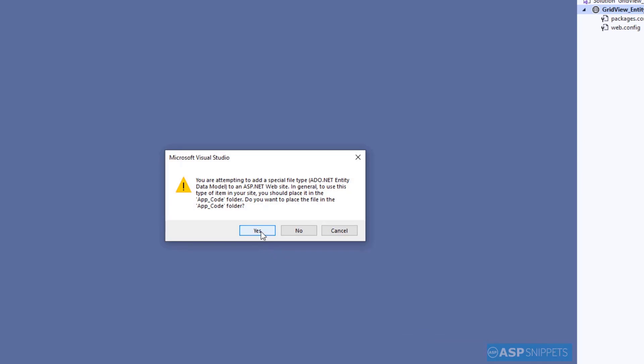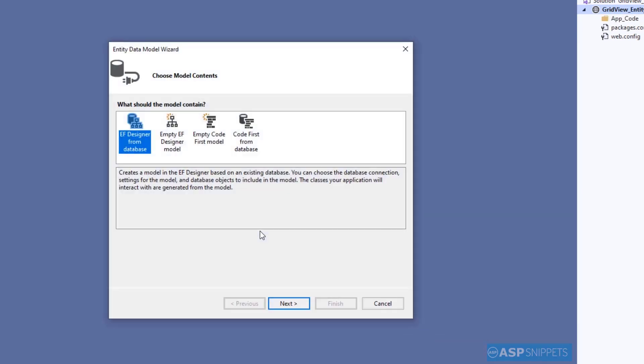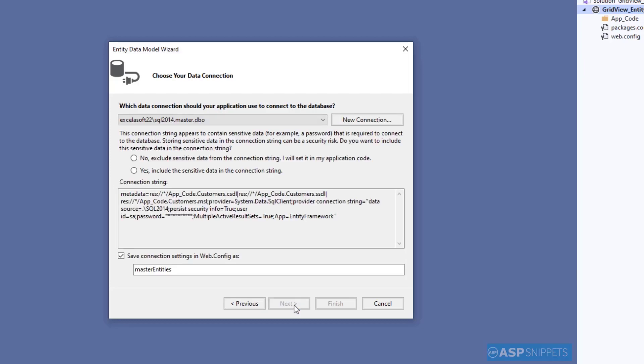I'll click Yes on this dialog box. Now I'll choose the first option, EF Designer from Database, and click on Next.